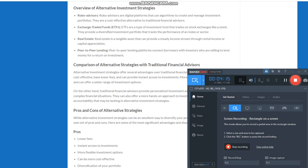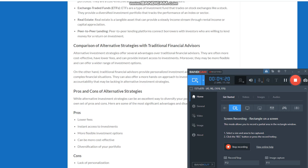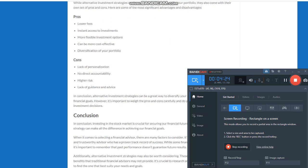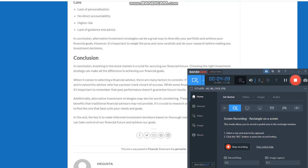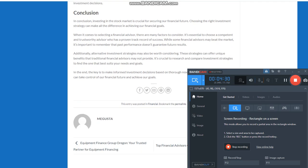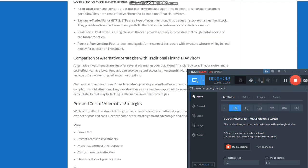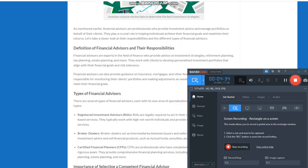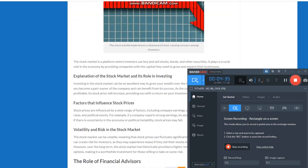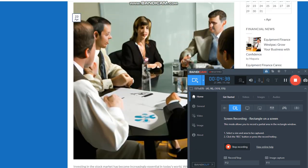They typically work with high net worth individuals and provide comprehensive financial planning services. Broker dealers act as intermediaries between buyers and sellers of securities. They provide investment advice and sell financial products, such as mutual funds, annuities, and insurance policies.